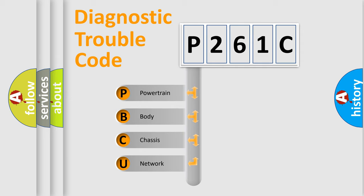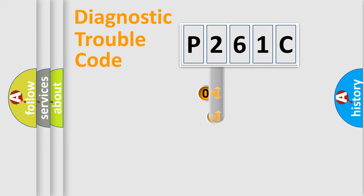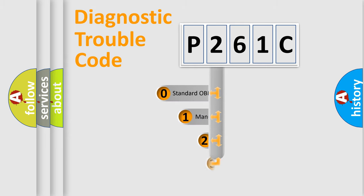We divide the electric system of automobile into four basic units: powertrain, body, chassis, and network. This distribution is defined in the first character code.